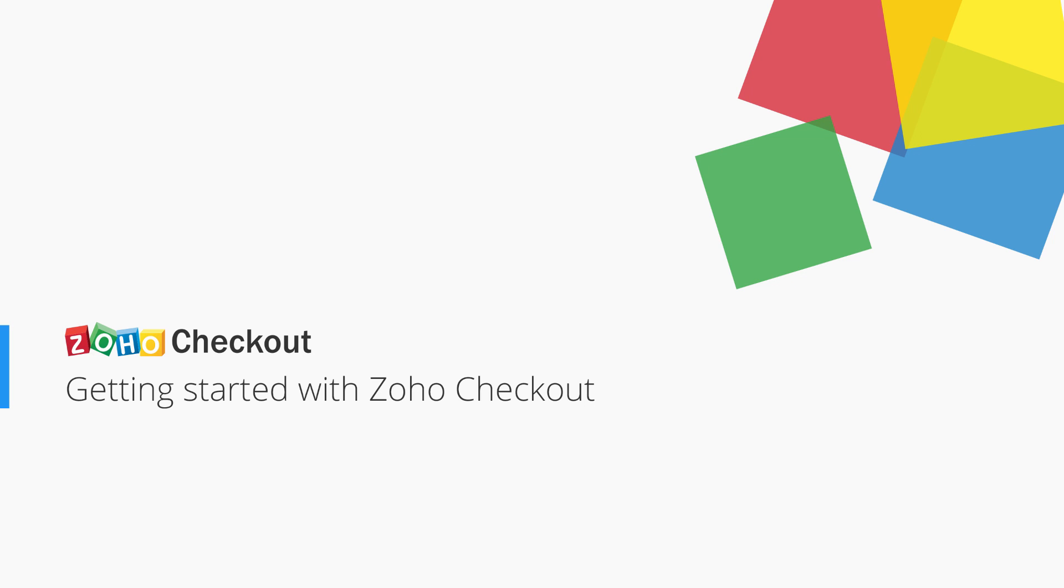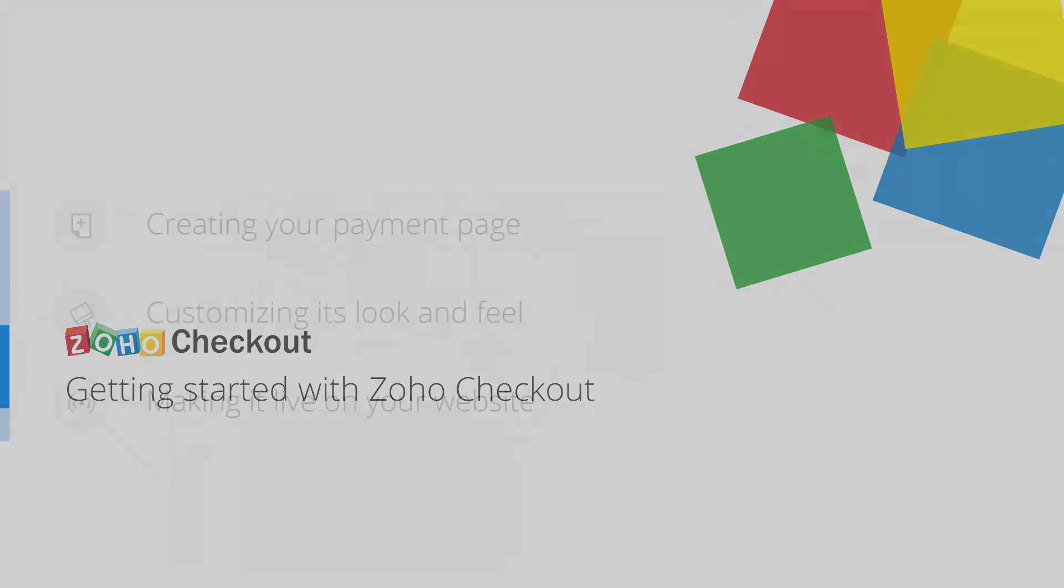Welcome to Zoho Checkout, our newest cloud-based solution that lets you accept online payments through personalized payment pages. Here's a quick overview video to help you get up and running in no time.